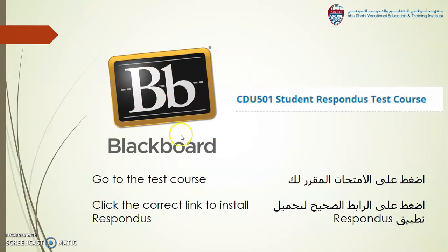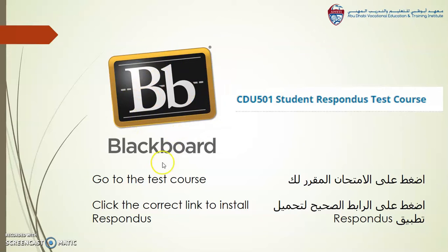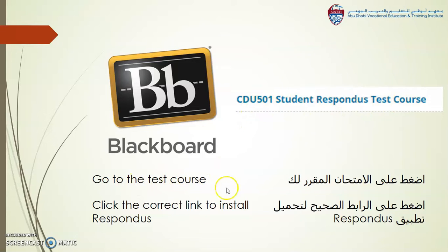To install the browser, first you go to Blackboard. Go to the test course, which looks like this. Then click on the correct link to install Respondus.